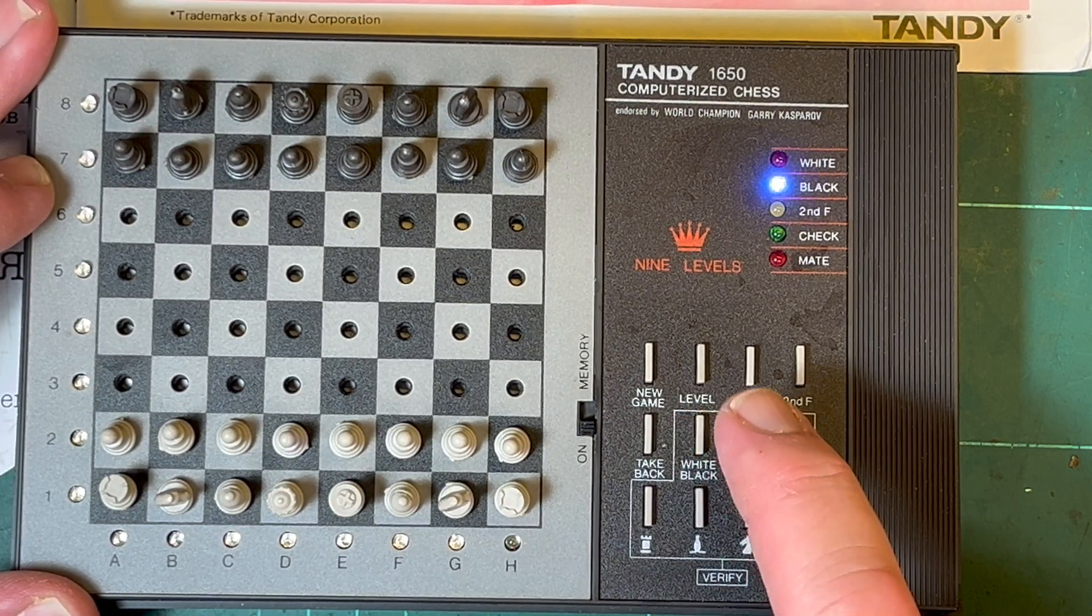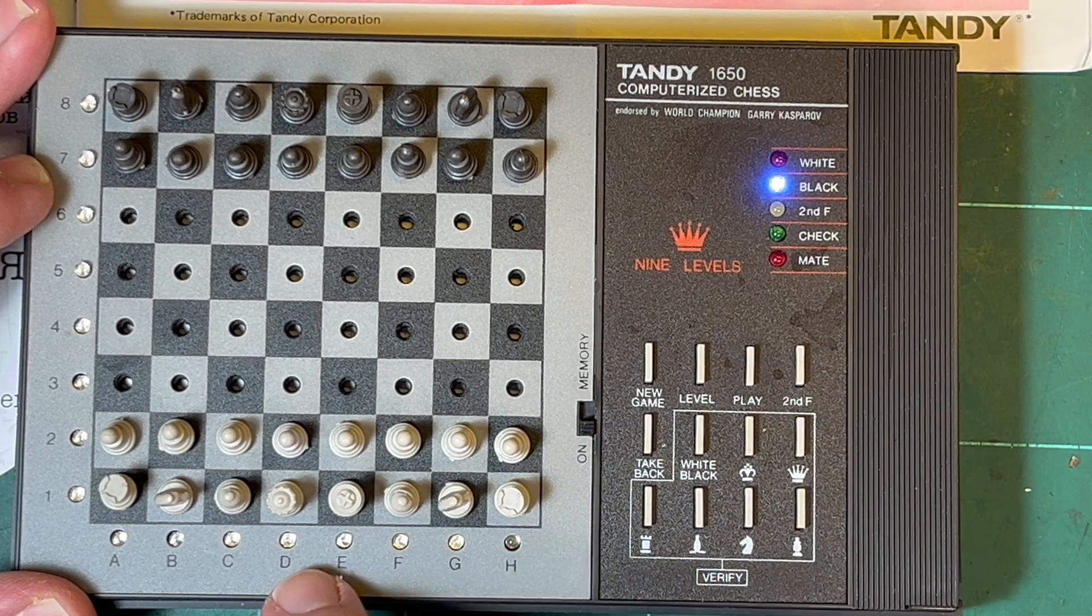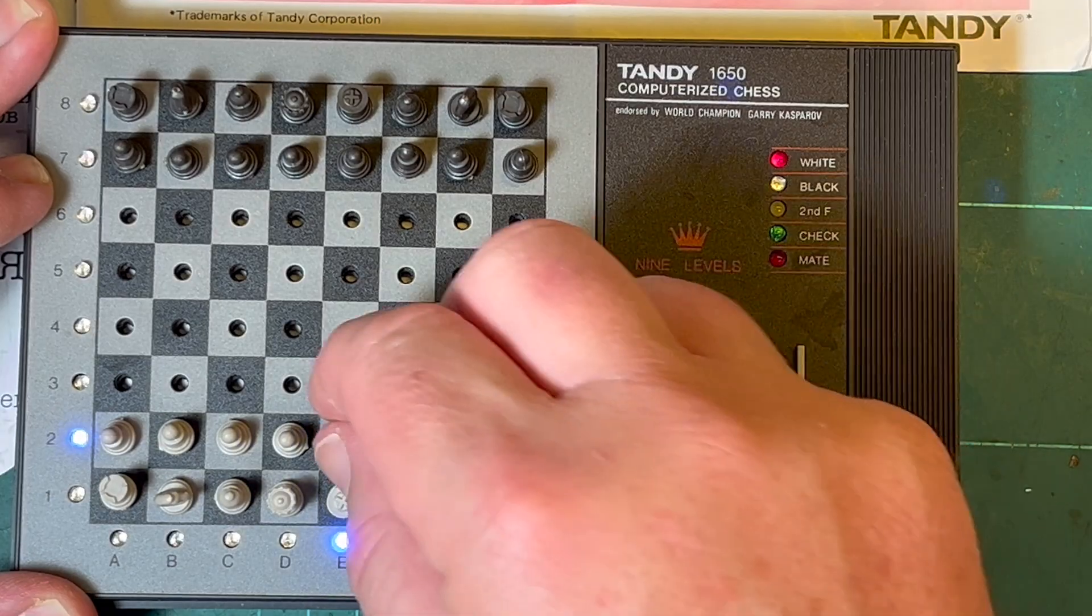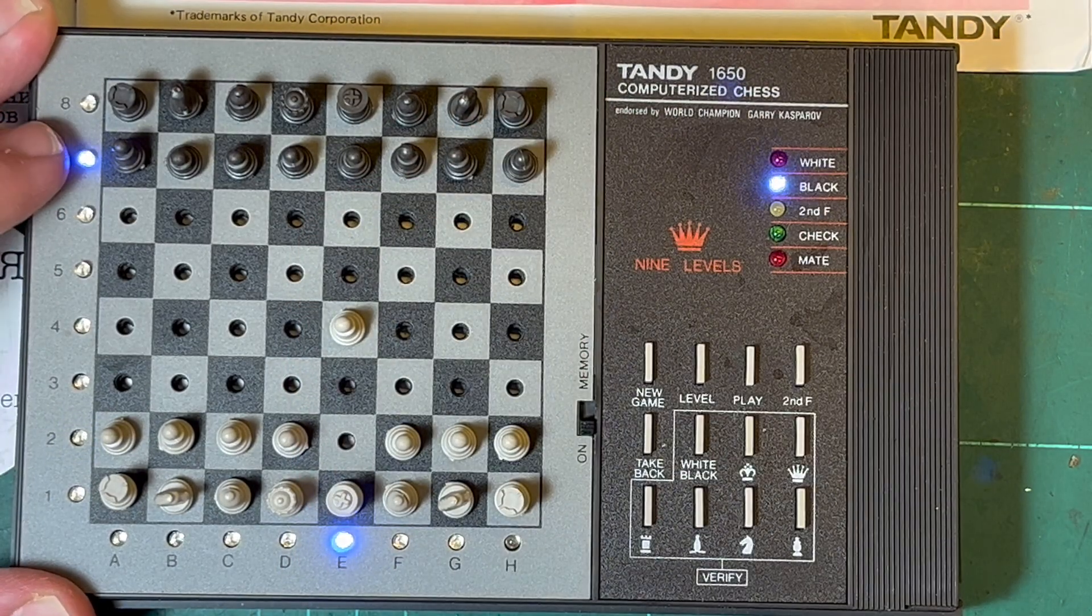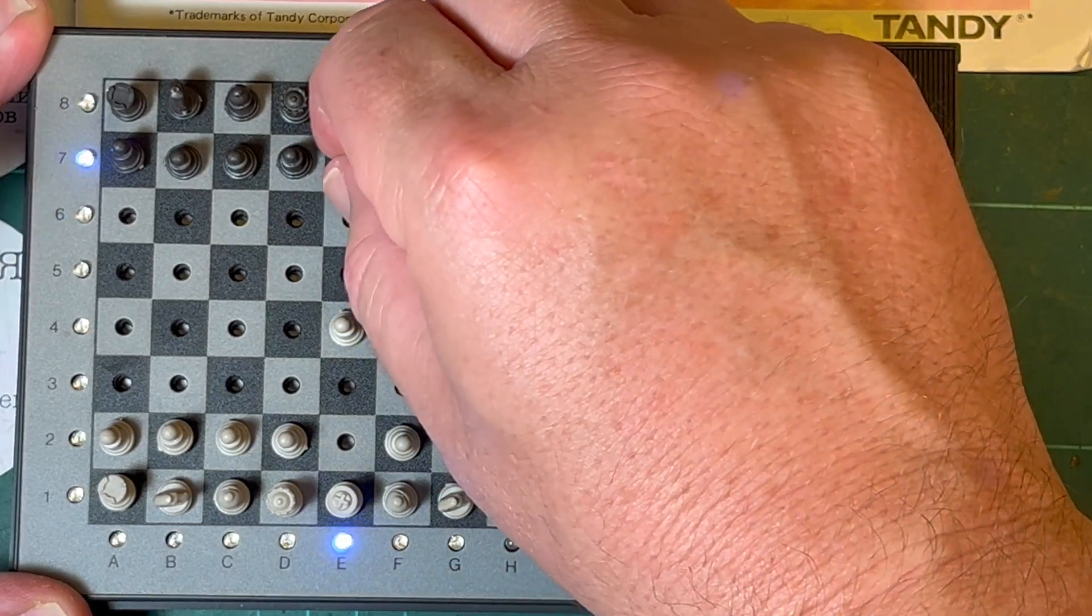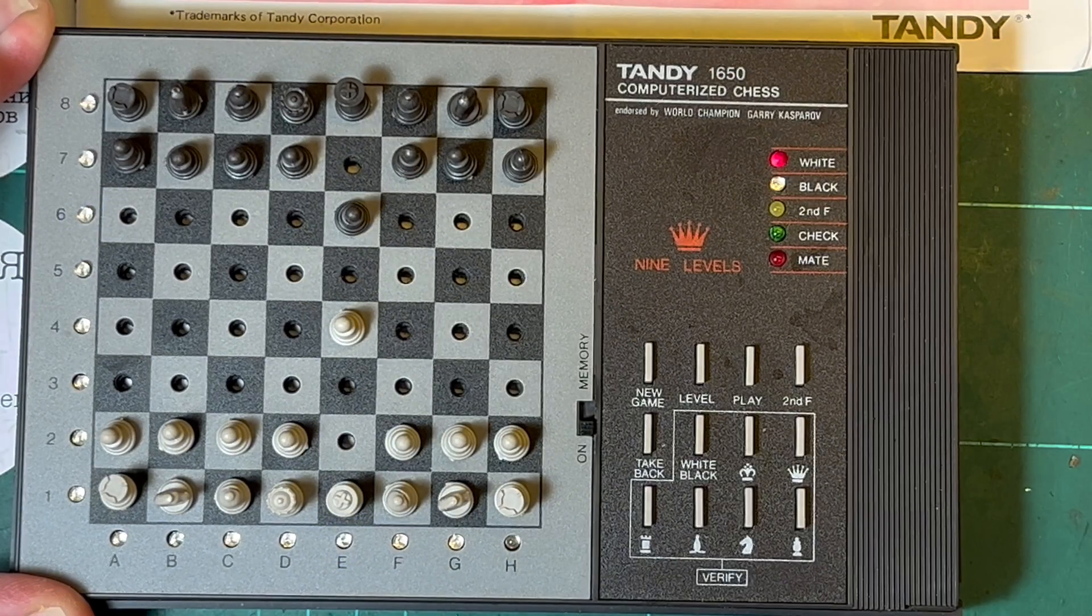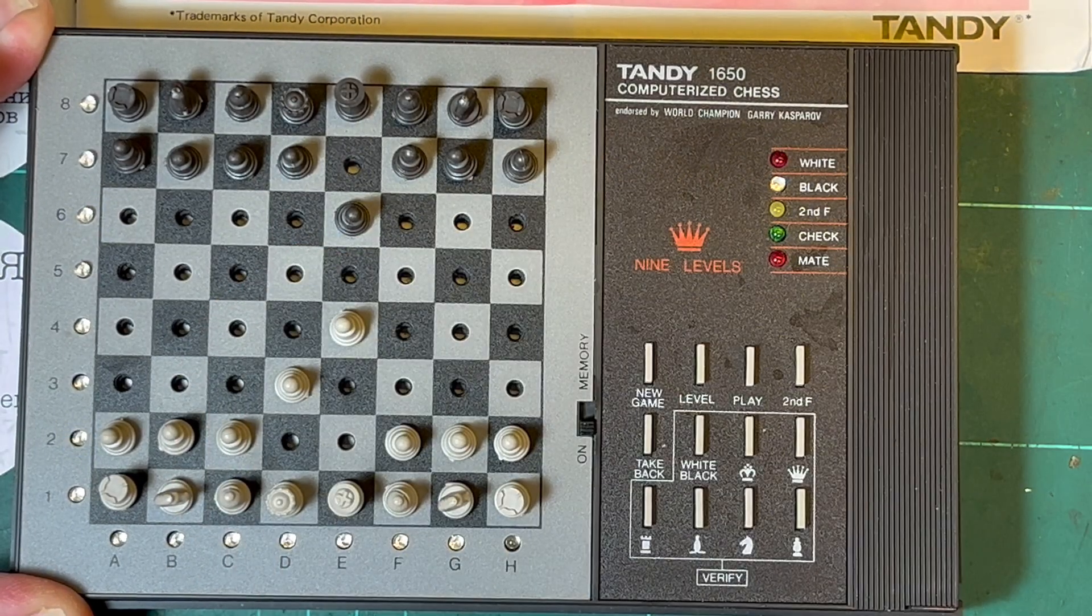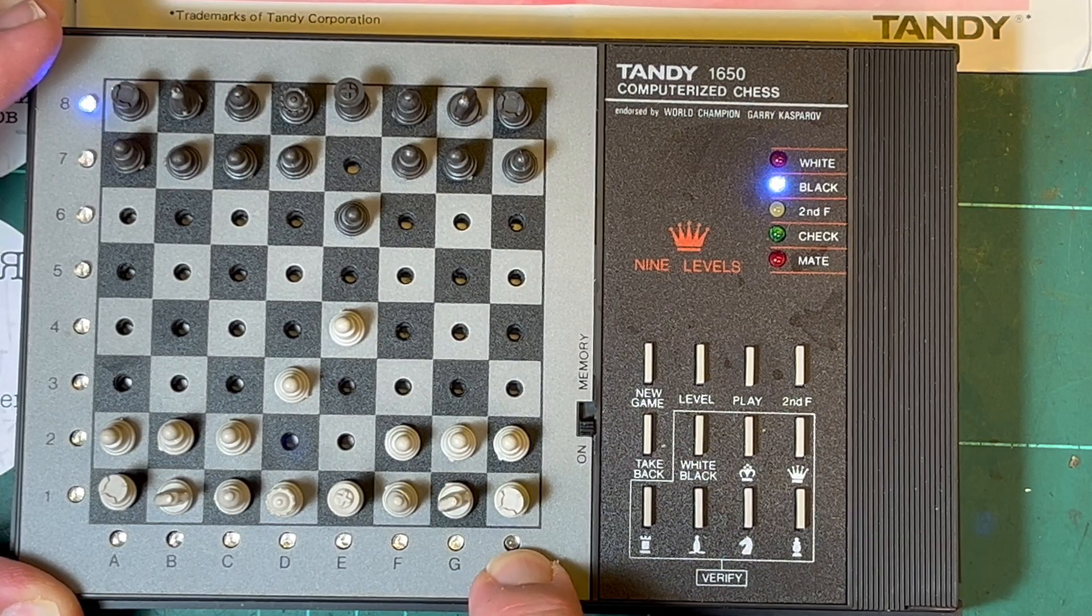I think the computer's black, so the way it works is you push down and then you move the piece to where you want and push down again, and then it'll indicate where it wants to go. So it wants to move this pawn to here. Okay, and then I go to there. It's having a think about it.